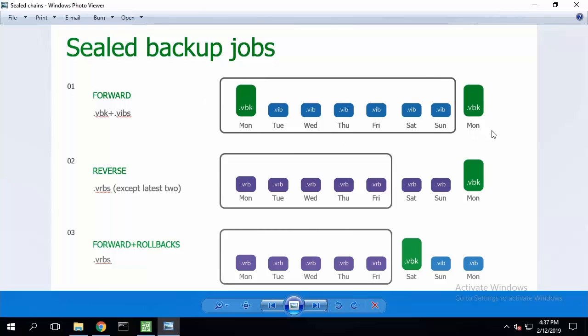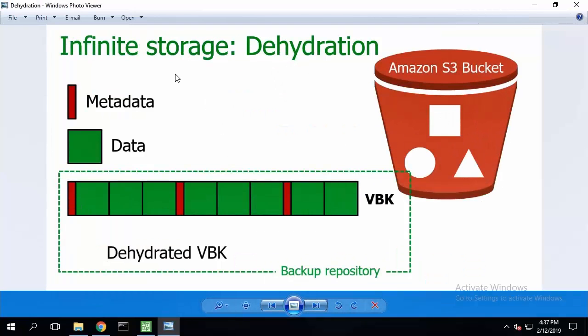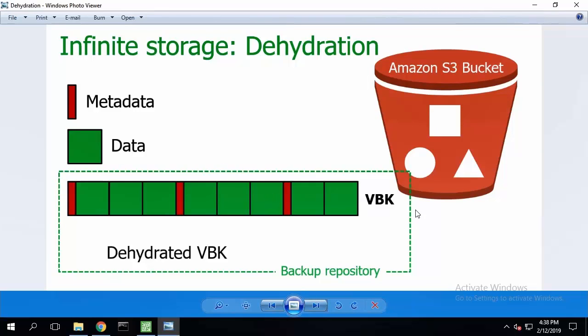To achieve that for a forward incremental chain, you should do a new full backup file, effectively sealing the previous chain. Once the verification is done and there is a chain to be tiered, the offload job will collect the backup data from the extents and transfer the data to the object storage.